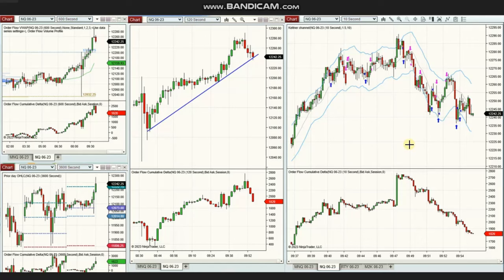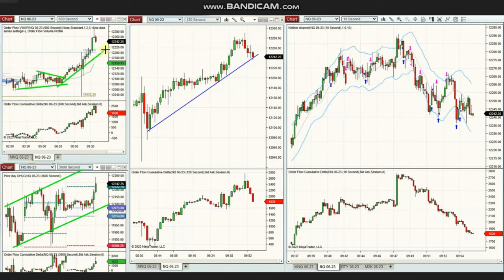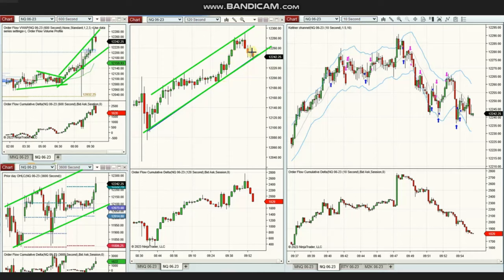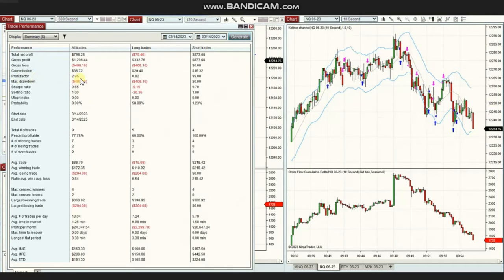The next few trades were shared by Yan, our global instructor, who's trading Nasdaq futures. His macro one-hour chart is in an uptrend, and the ten-minute trading chart confirms a very bullish price. Using a two-minute structural chart, he identified areas going up and took long positions on a ten-second trading chart. After rejection of price, he also took short positions for a downward channel reversal. The day's results showed a profit factor of 2.96, a 78% win rate, an average win-to-loss ratio of 0.84, a largest winning trade of $360, and a largest losing trade of $204. Thank you Yan.